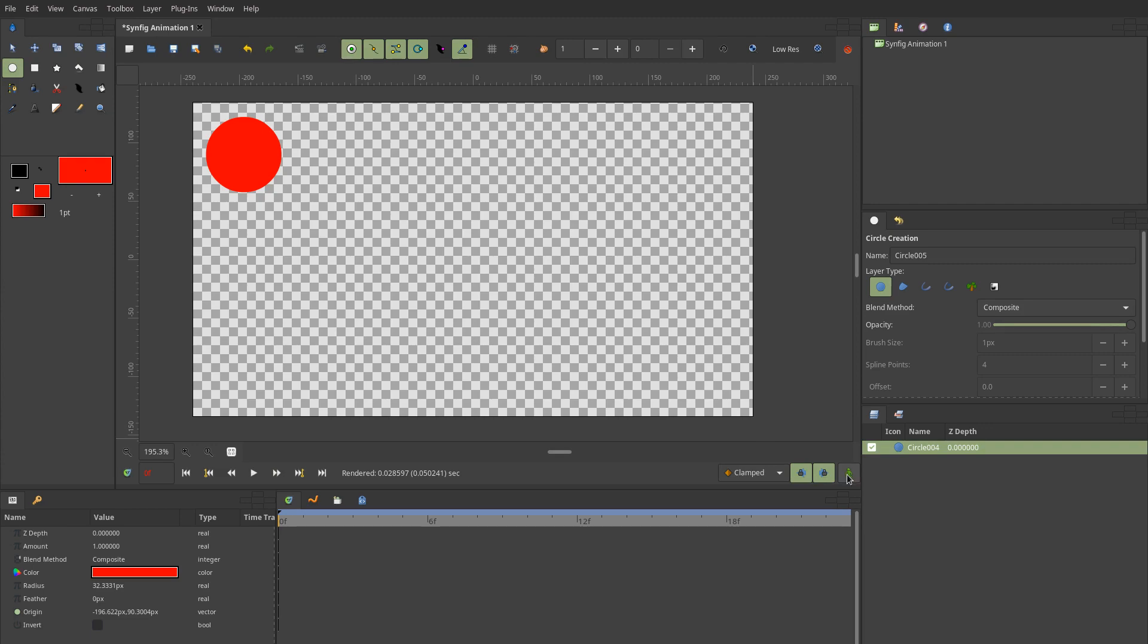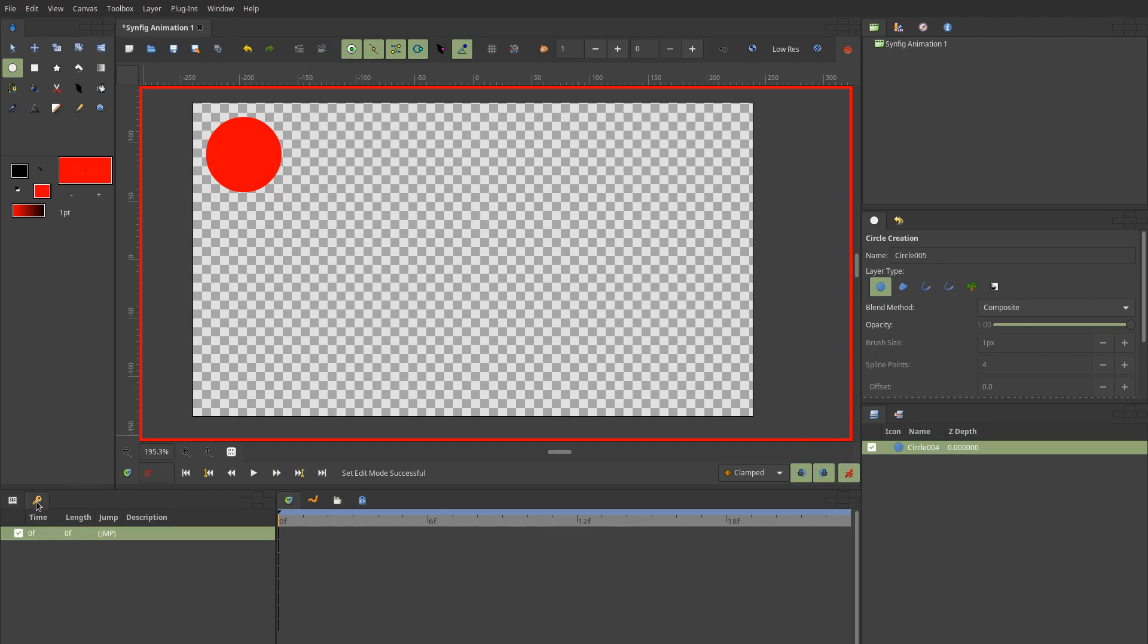Now after this drawing is finished, I'm going to switch to the animation mode which is very important. Don't forget that, otherwise it gets quite confusing.